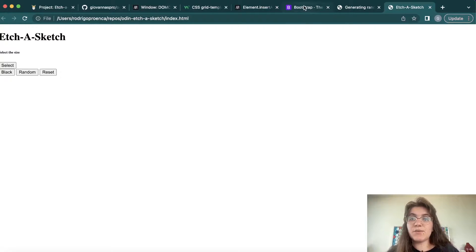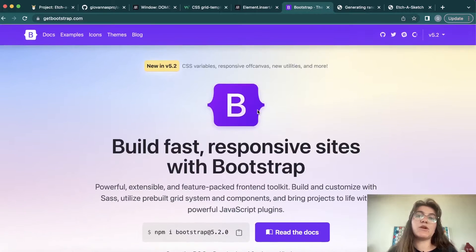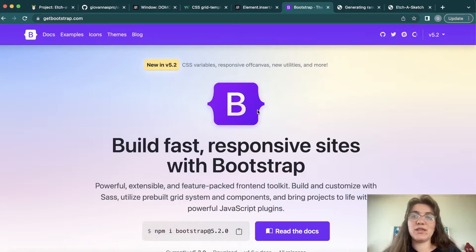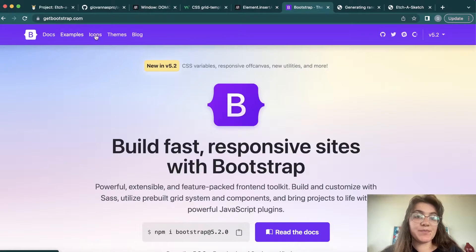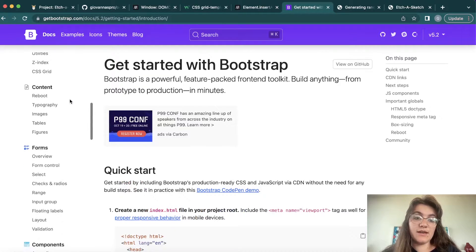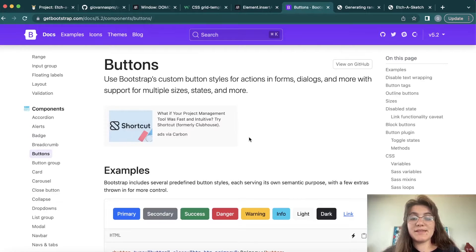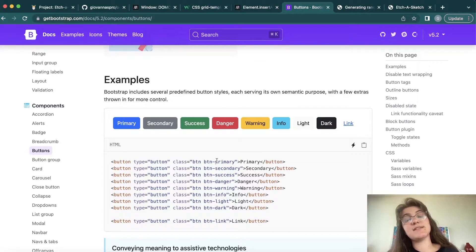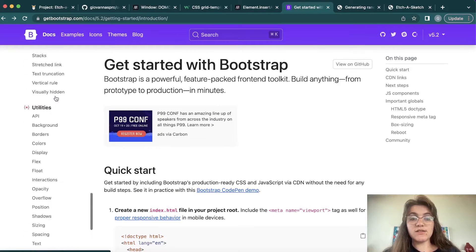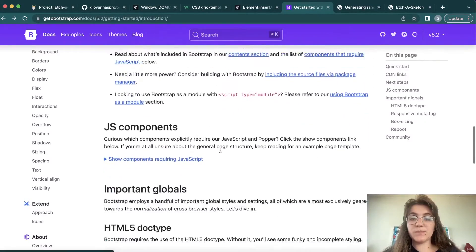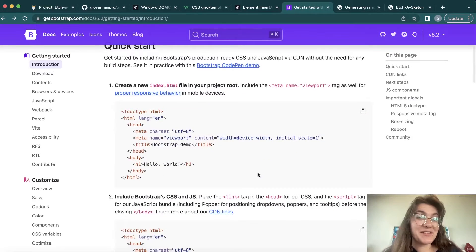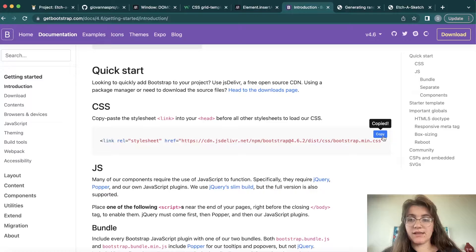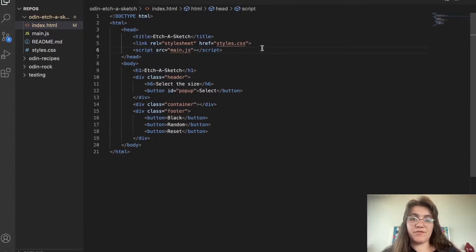The first thing I want to do is use Bootstrap. Bootstrap is really good because it already gives us some templates of styling we can add to our code, so we don't need to write hard CSS. For example, if we go to the Bootstrap docs and search for button, we can implement these types of buttons just by using classes like btn btn-primary or btn btn-secondary. To use it, we need to copy the CSS link from the Bootstrap documentation and put it in the top of our head tag.